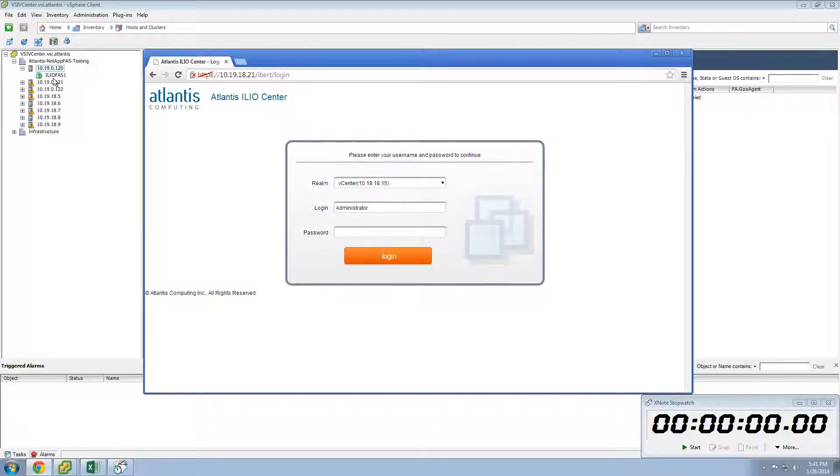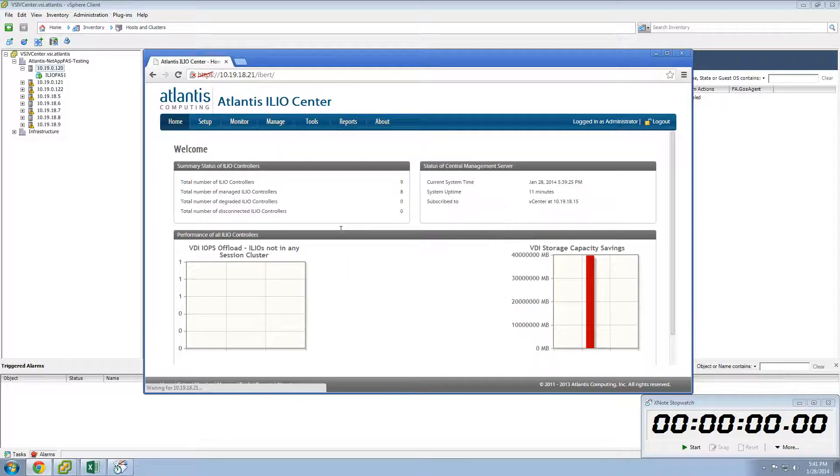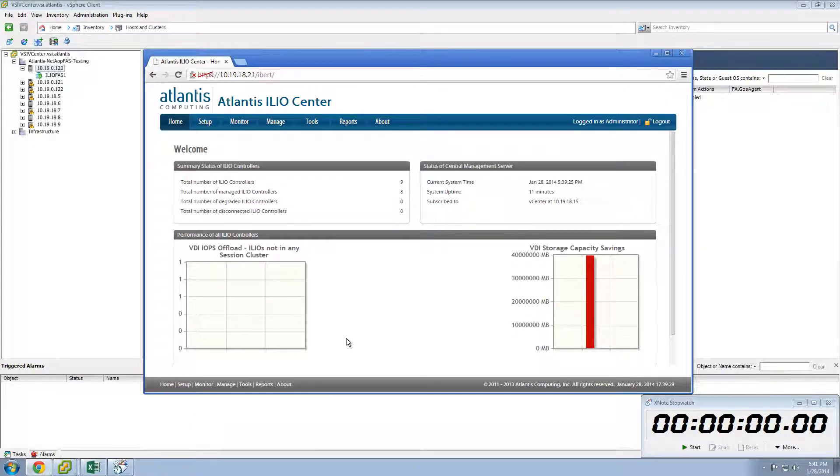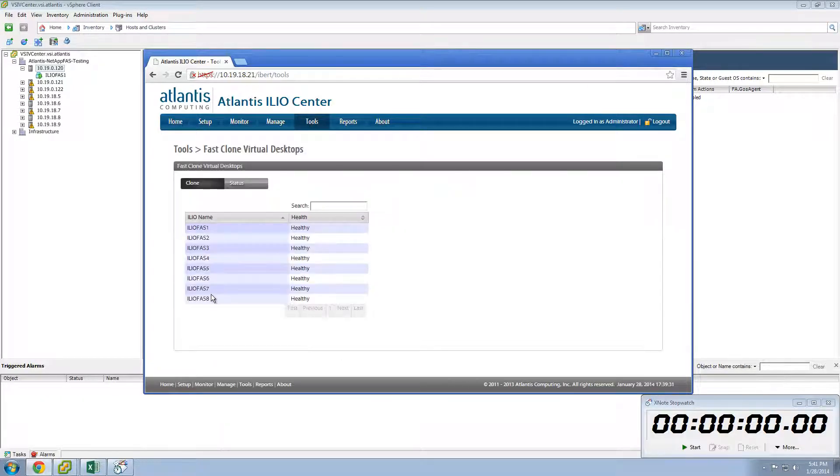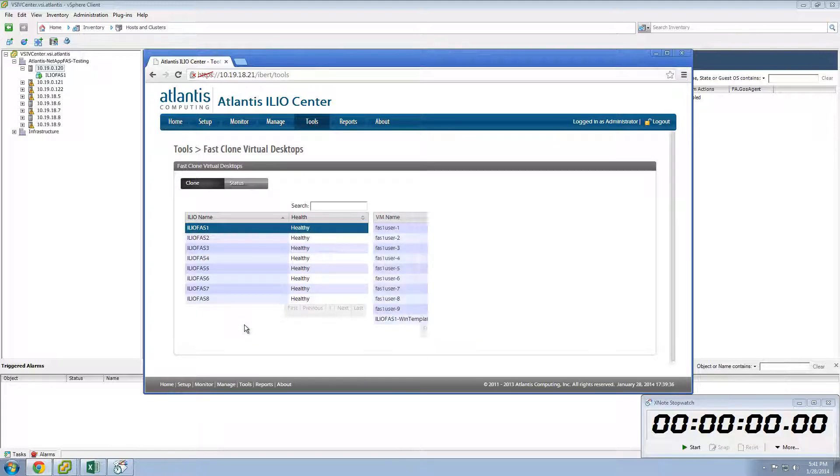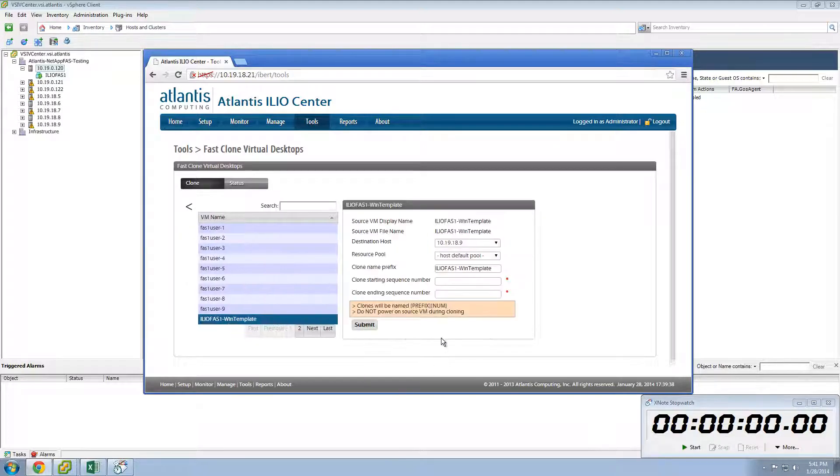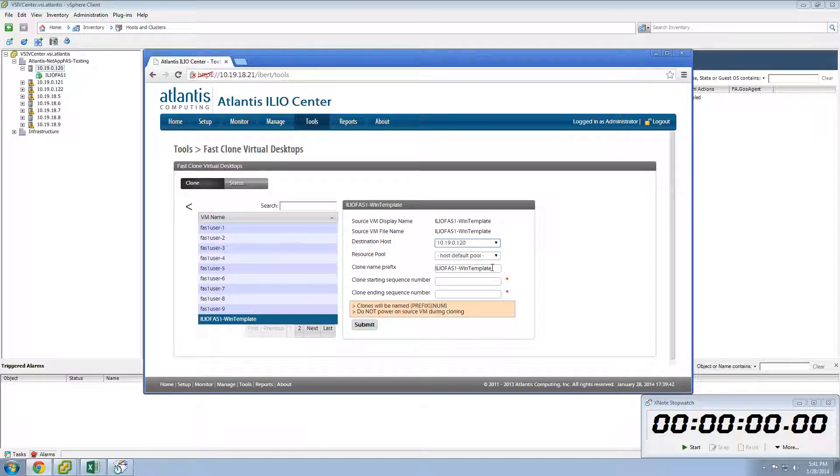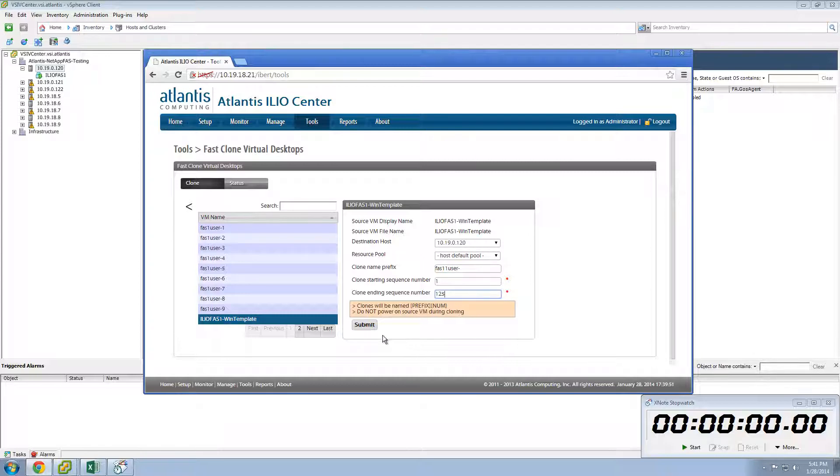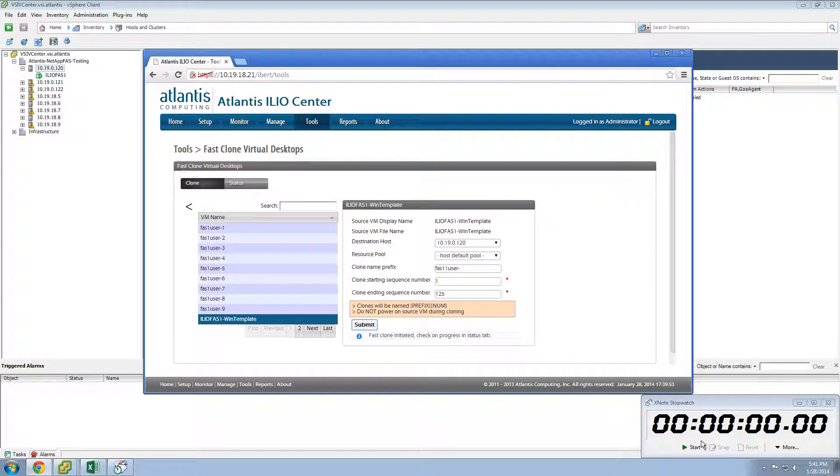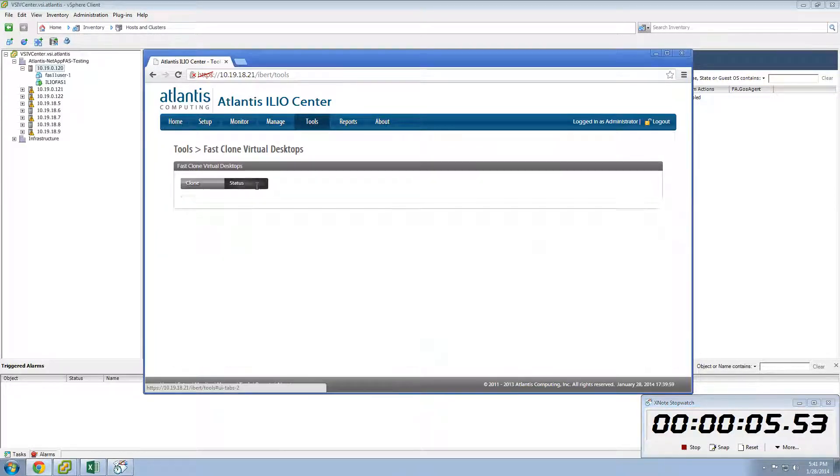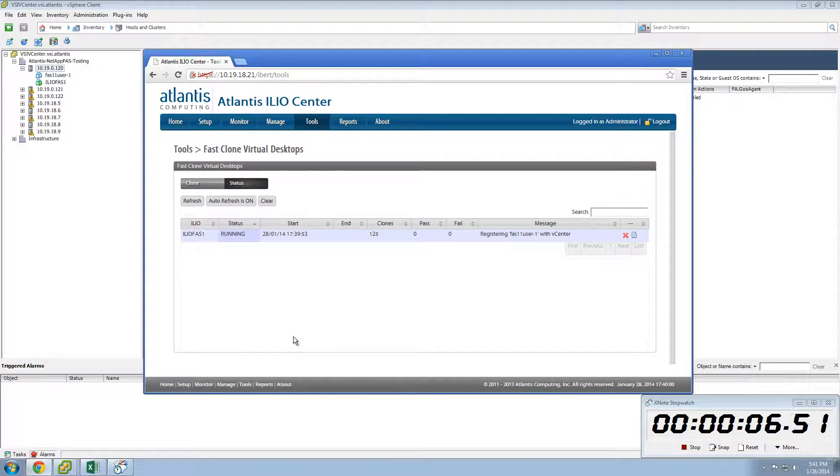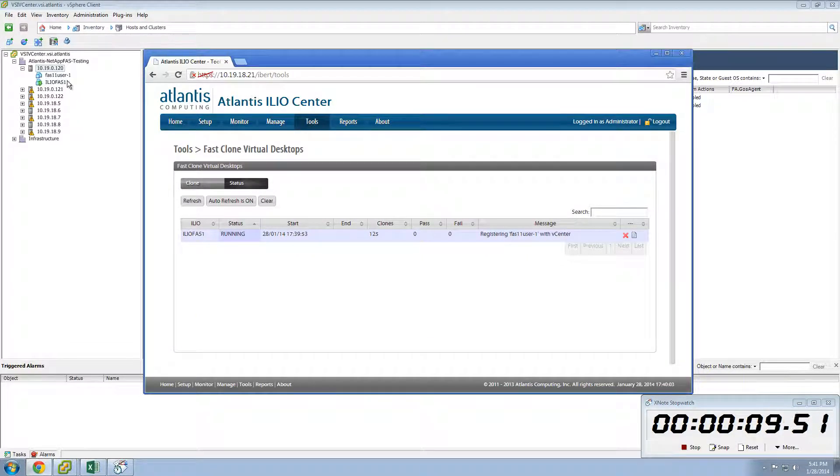Once the ILIO virtual machines have been created and configured, we can start the virtual desktop provisioning process. For very fast desktop provisioning, we will make use of the fast clone capabilities of Atlantis ILIO Center. You can see we log into ILIO Center, which is the web-based management interface for Atlantis ILIO deployments, and go into the tools menu, followed by the fast clone tool. There, we select the ILIO on which you want to create the desktops, select the template for the virtual desktops, and then specify how many desktops you want to create and what the naming convention for those desktops are. You can do this in parallel for each server you want to provision virtual desktops on.